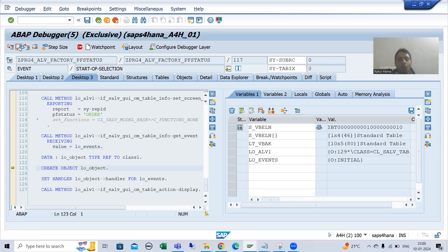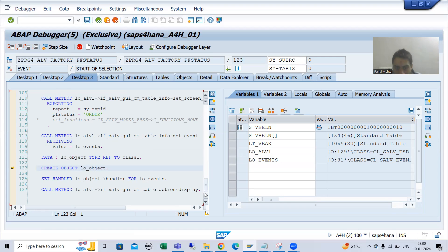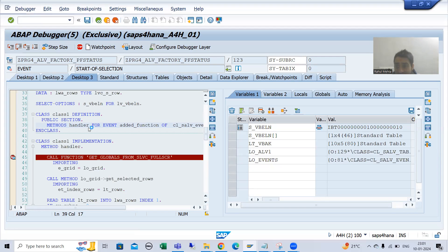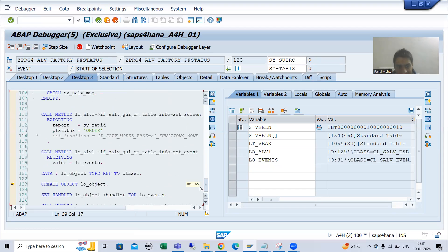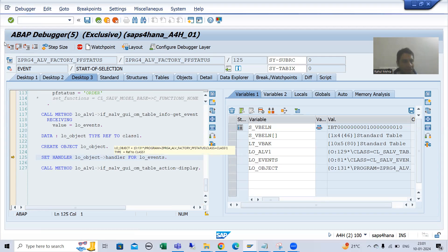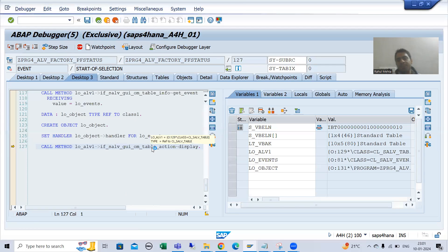We are calling the GET_EVENT method so that we get the object of the event class. Now we have the object of the event class. We need to register the event handler method, because whenever you click the button, the ADD_FUNCTION event will trigger. The system needs to know this is your event handler method, so we registered it. Now we are displaying the ALV.